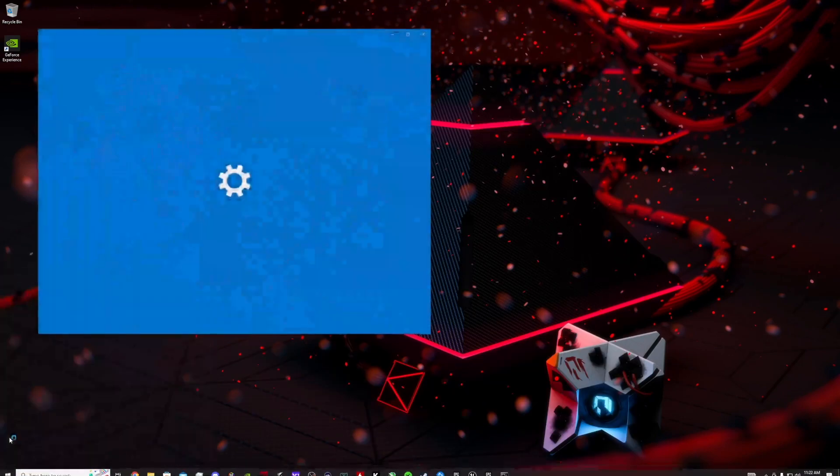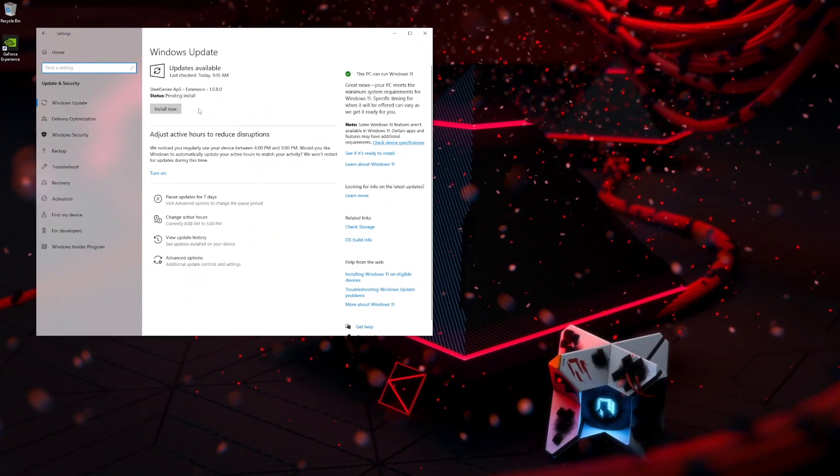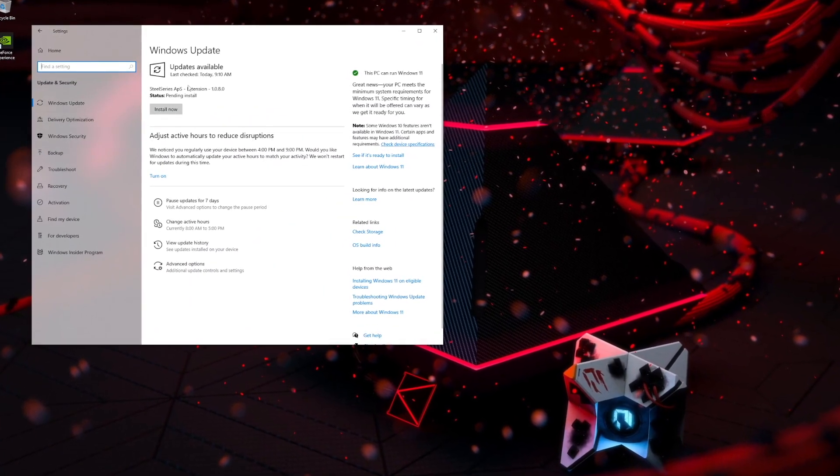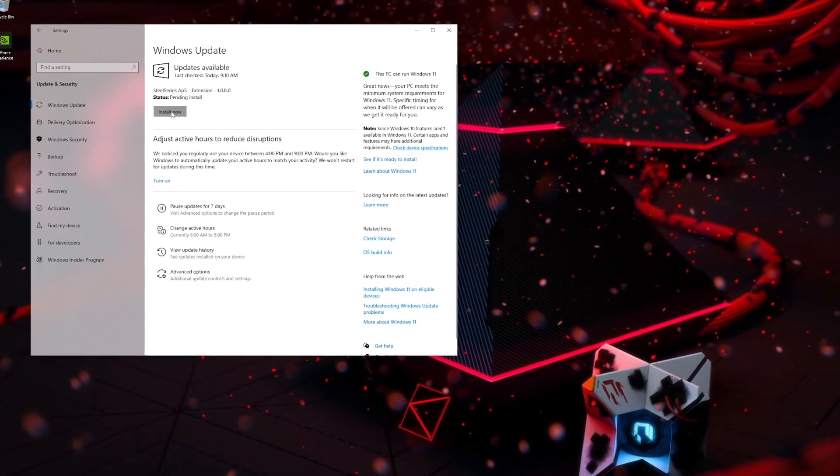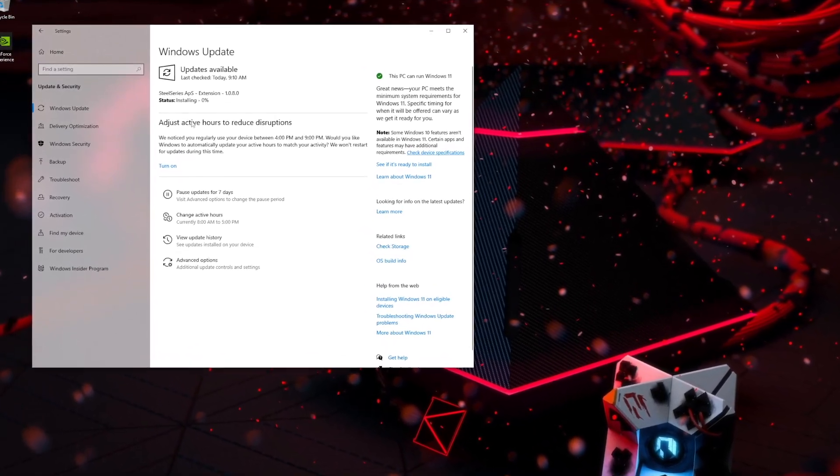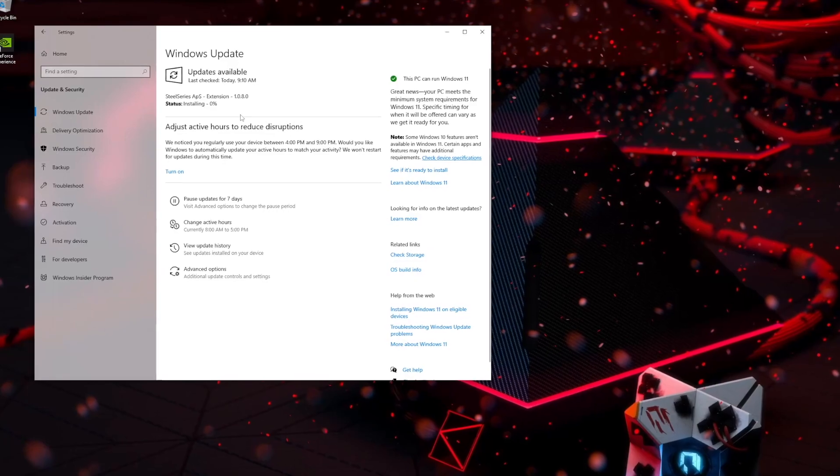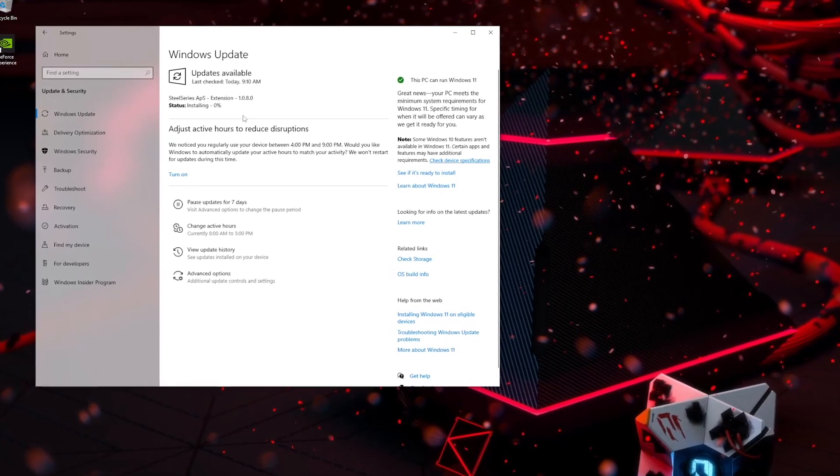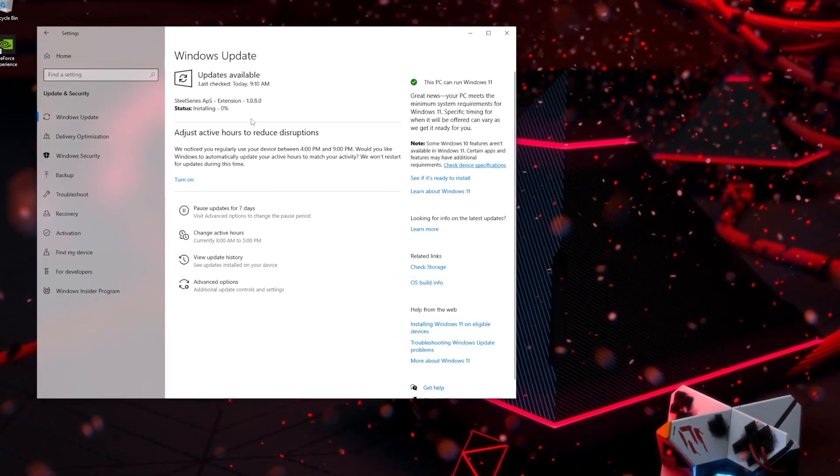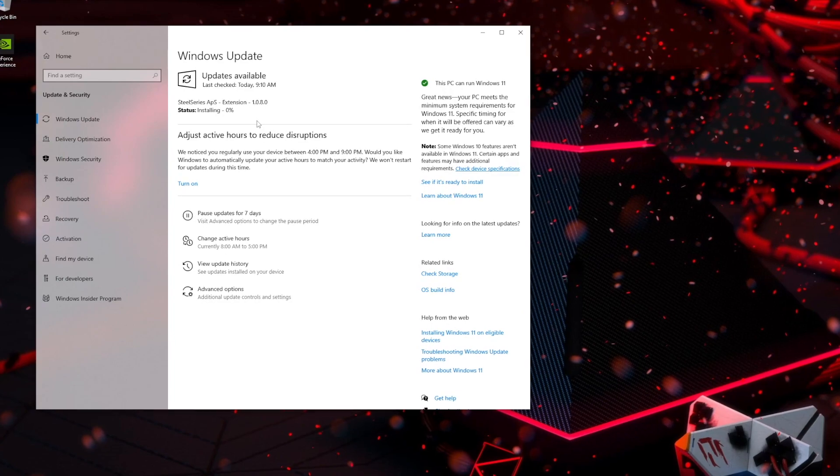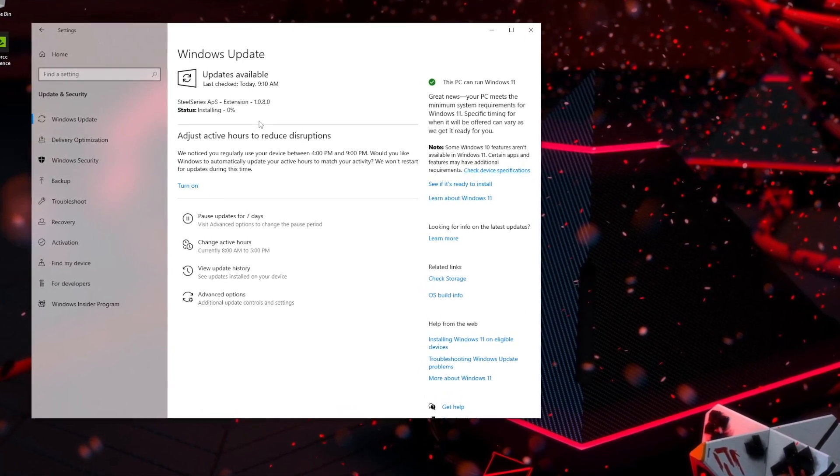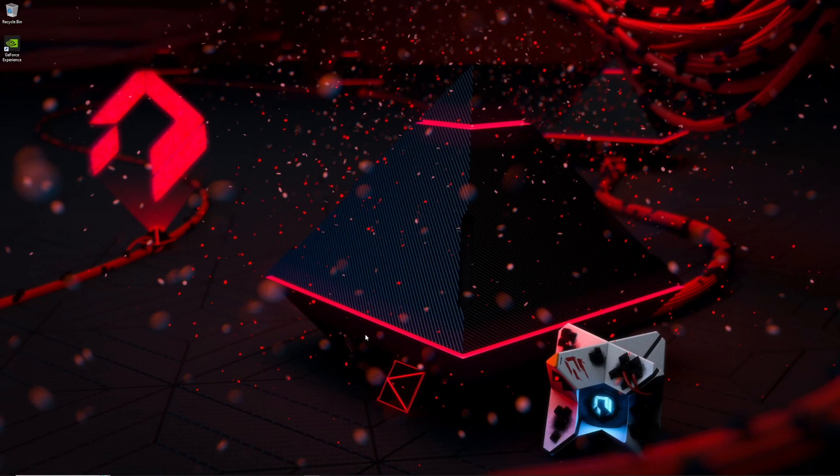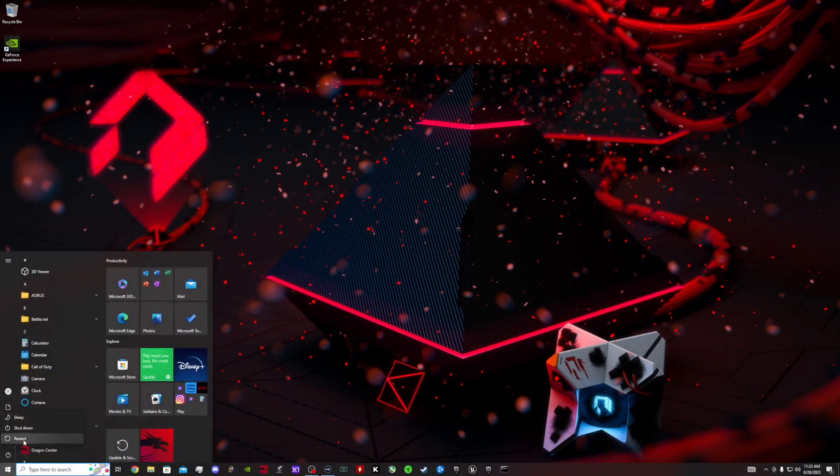Then you want to go to settings, update and security. Over here I want you to download the latest update on your PC. Whatever you have, just run a Windows update and make sure you download everything. If it's your first time, you're gonna see a bunch of stuff and you should be able to download and install everything.